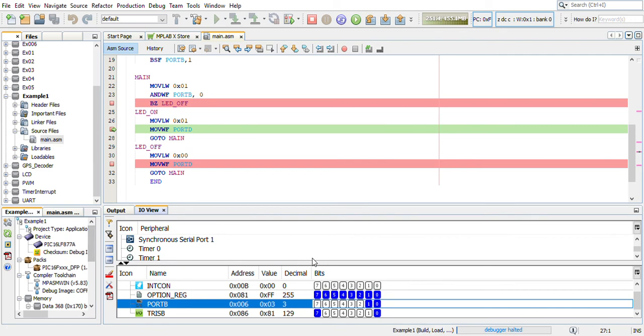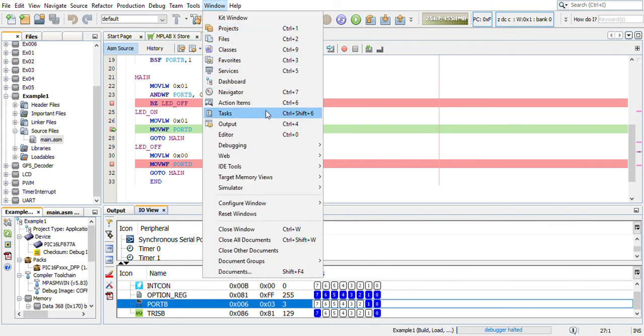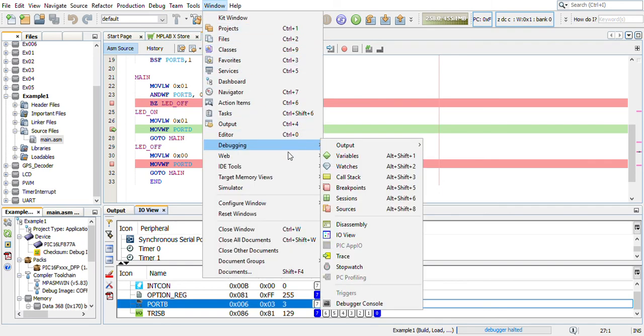That is it regarding this input output view. In the next video, we will move on to program memory.